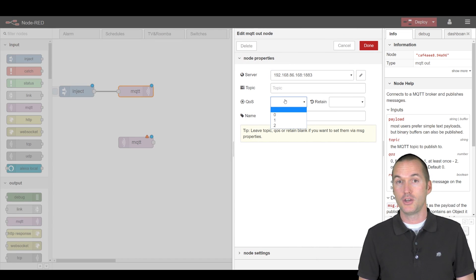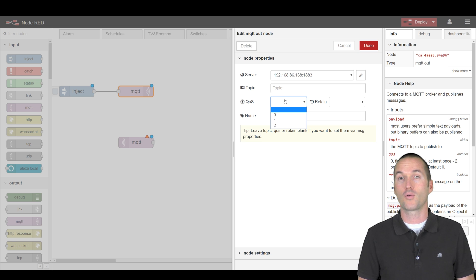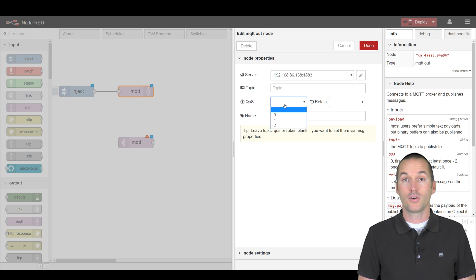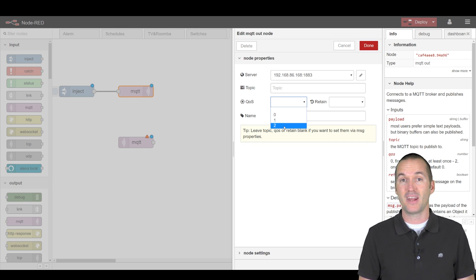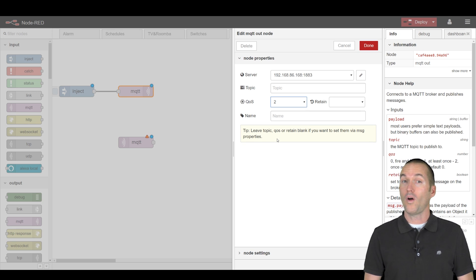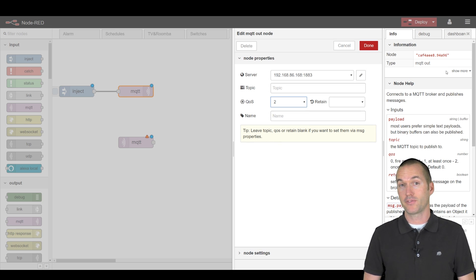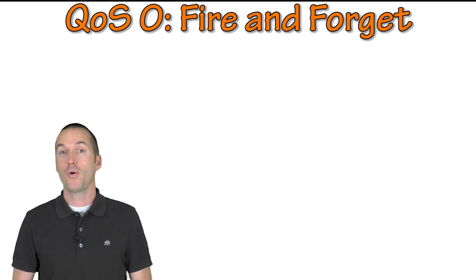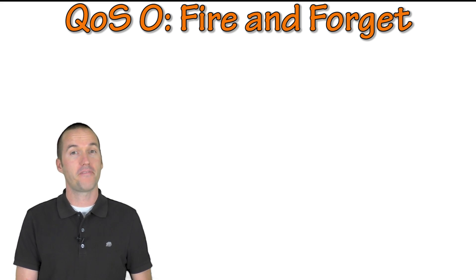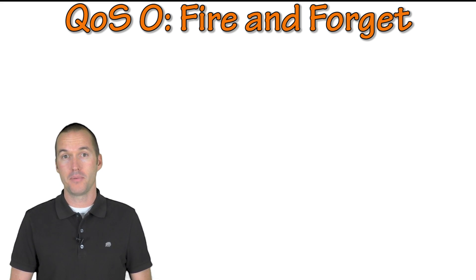Within the publish node you'll see a few options. The first is QoS which along with total message size is a huge advantage of using MQTT over something like HTTP. Quality of service has three levels.